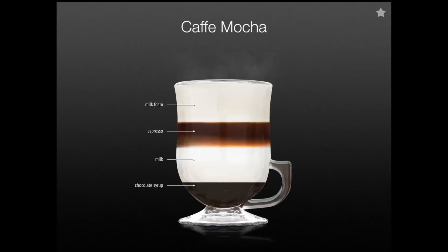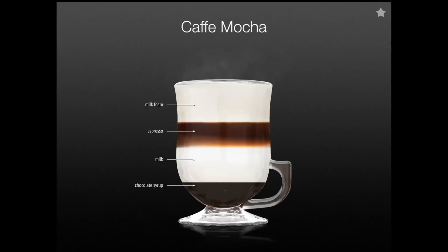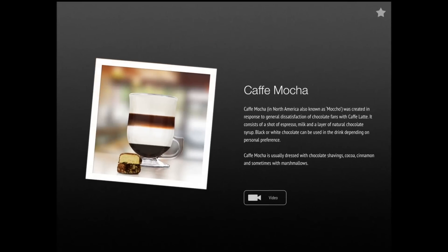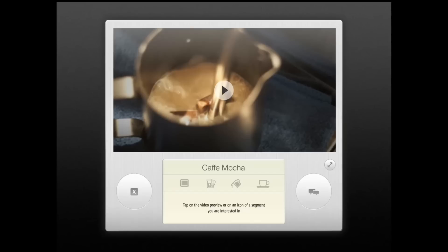So let's say you want to make a drink — it shows you what it's made of and how you can actually make it. You tap on that and you get background information, how it was created, things like that. You also have a video.